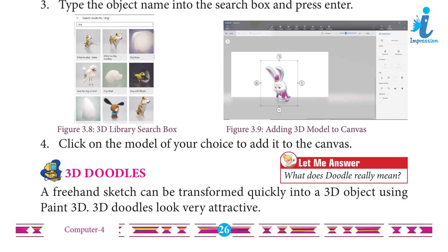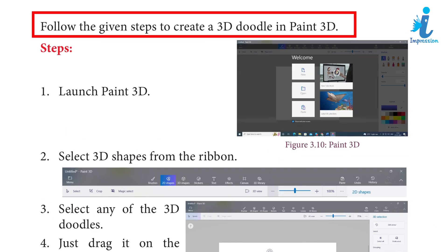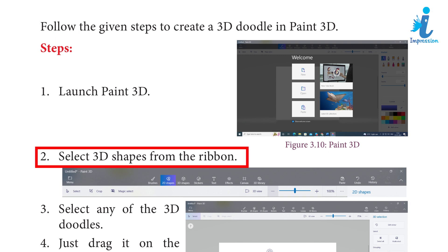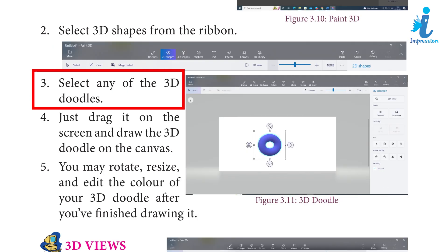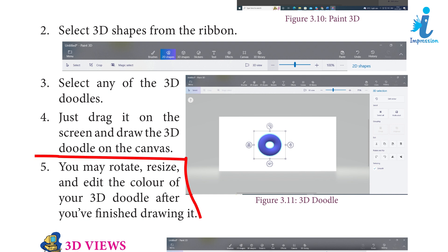3D Doodles: A freehand sketch can be transformed quickly into a 3D object using Paint 3D. 3D Doodles look very attractive. Follow the given steps to create a 3D Doodle in Paint 3D. Steps: 1. Launch Paint 3D. 2. Select 3D shapes from the ribbon. 3. Select any of the 3D Doodles. 4. Just drag it on the screen and draw the 3D Doodle on the canvas.